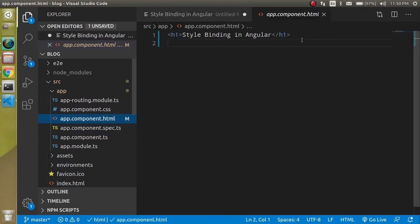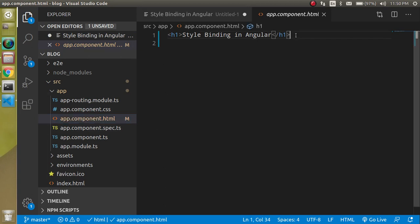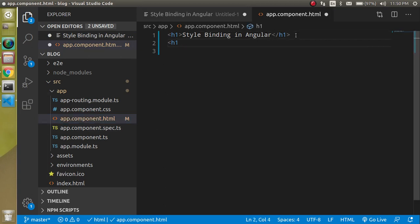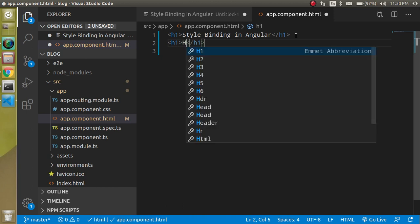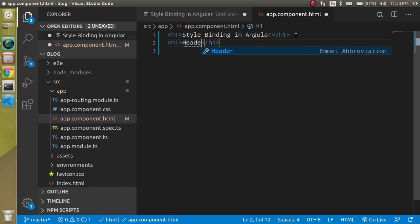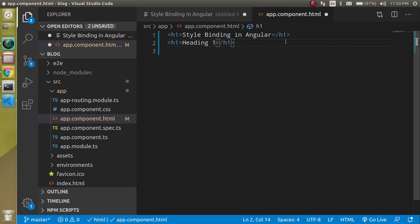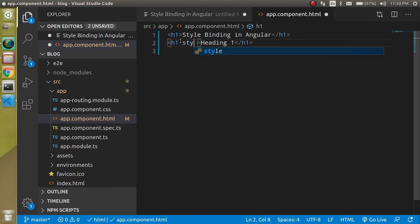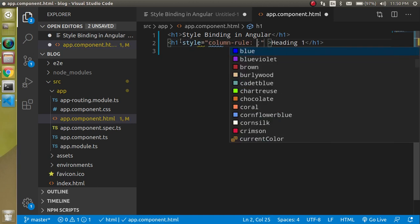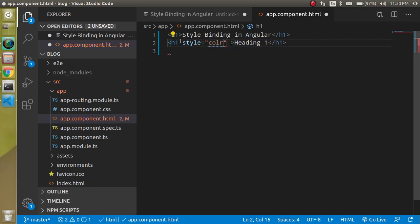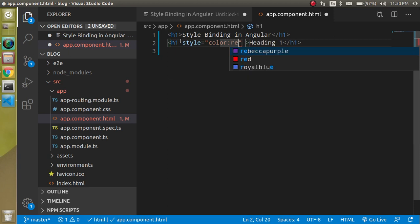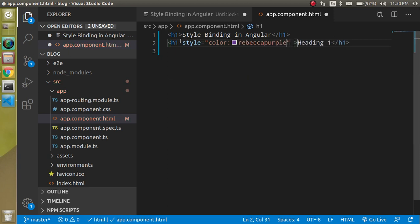First of all, I am just going to jump on app.component.html and I am just going to write here an h1 tag and it has some text like heading 1. I just want to add a normal style first of all and it has color like red.